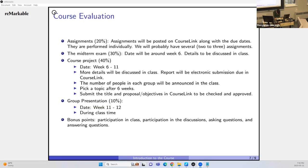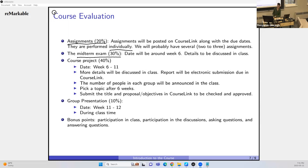Course evaluation: assignments are 20%, posted on CourseLink, performed individually — probably two or three assignments. Midterm exam is 30%. We don't have a final exam, only one midterm.